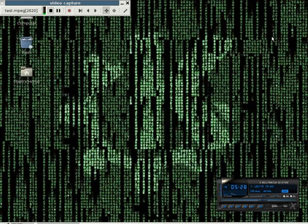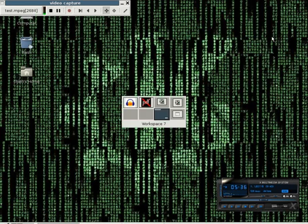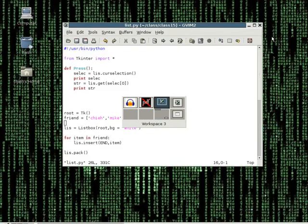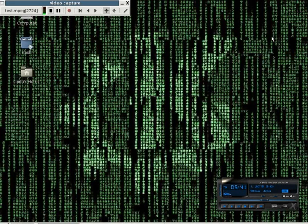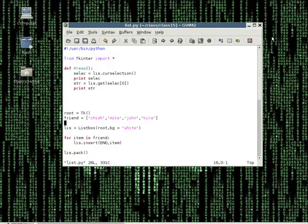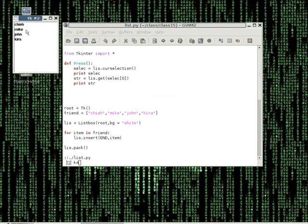Right now, I am going to do a 180 degree shift - we are going to do something different. Now that we know how to place the widgets into the window, there is one more step to finish our project. When we click on the list box, we need to know what we clicked on. I am going to show you another example code.